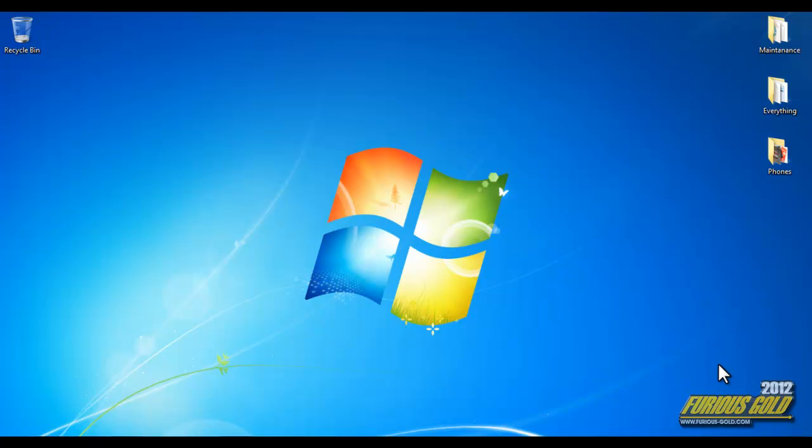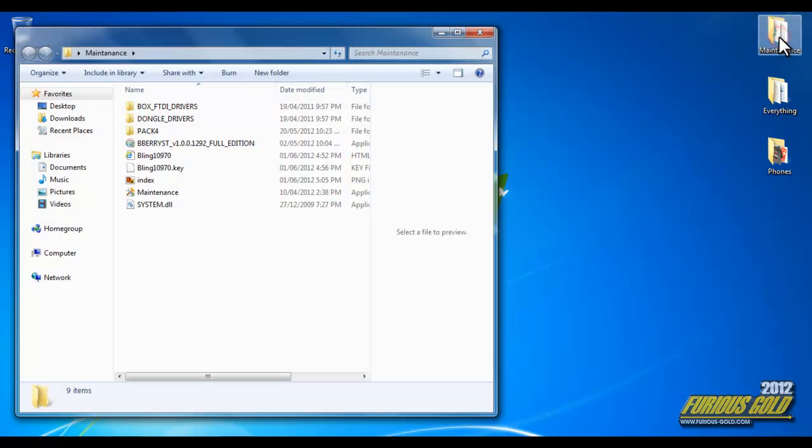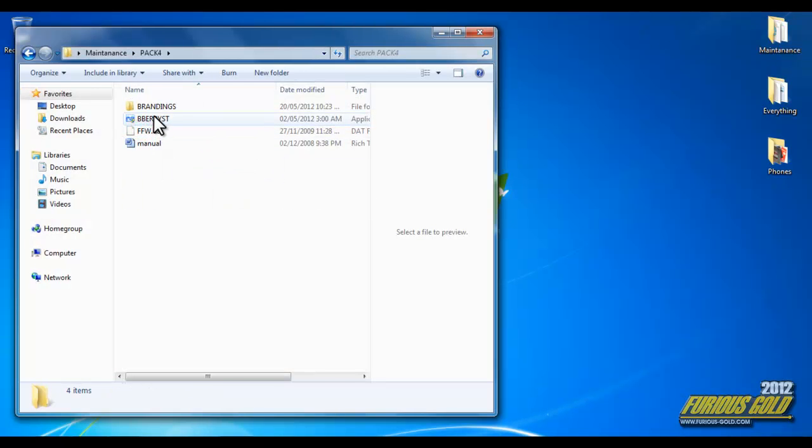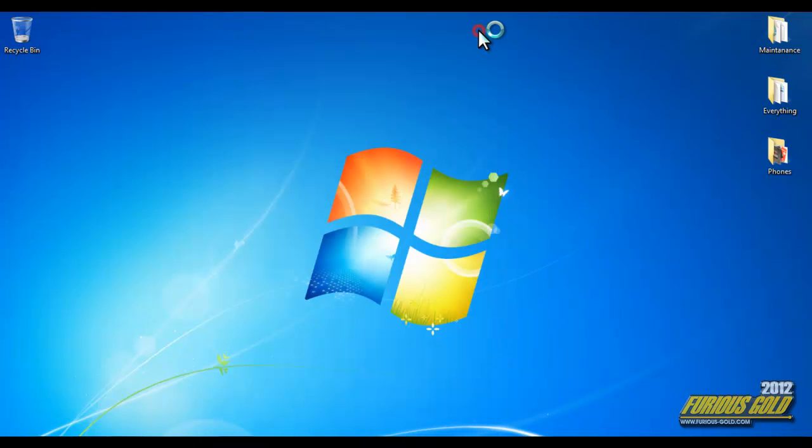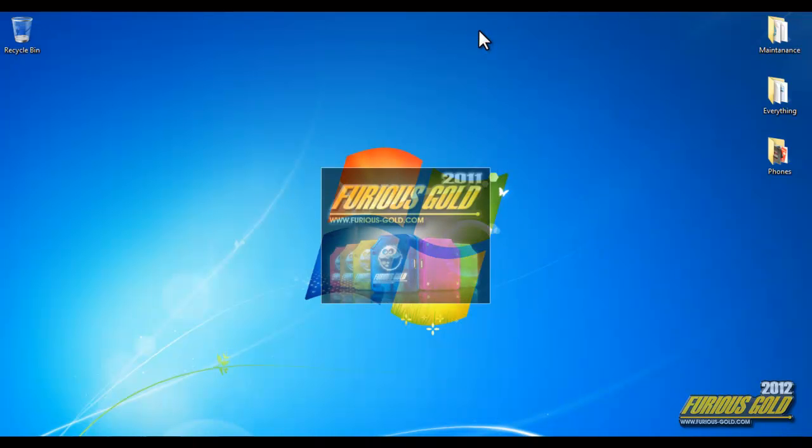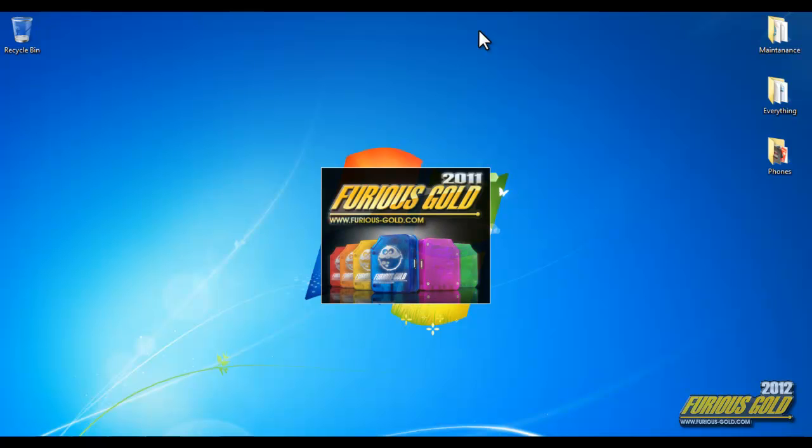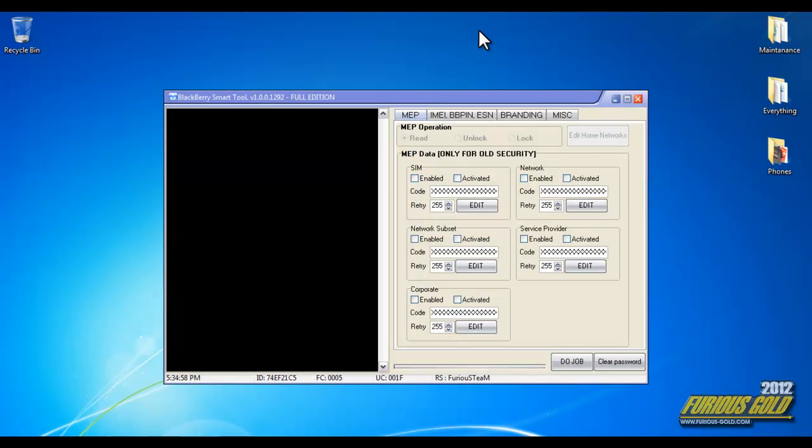This is our latest advancement for the Furious Gold Box pack 4 Blackberry unlocking. Now let's go ahead and run it. What this update does is it allows you to unlock Blackberries using the PRD number rather than the MEP.